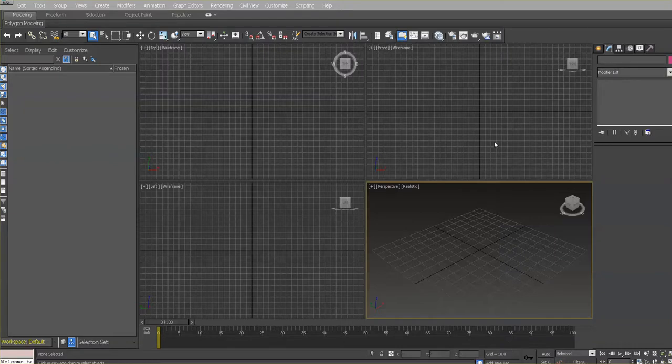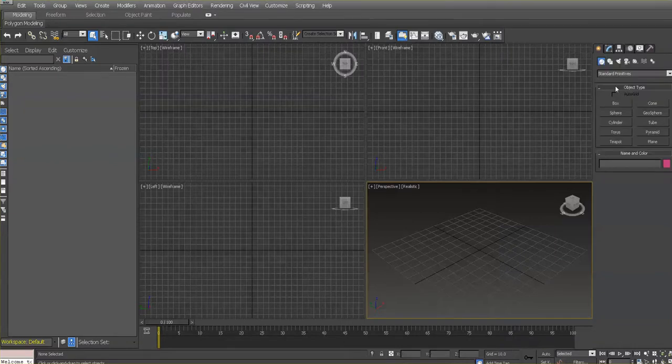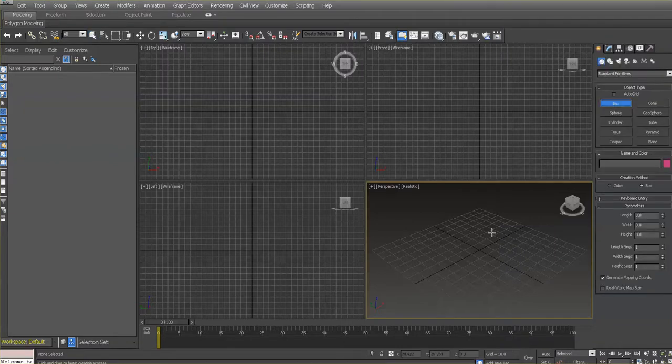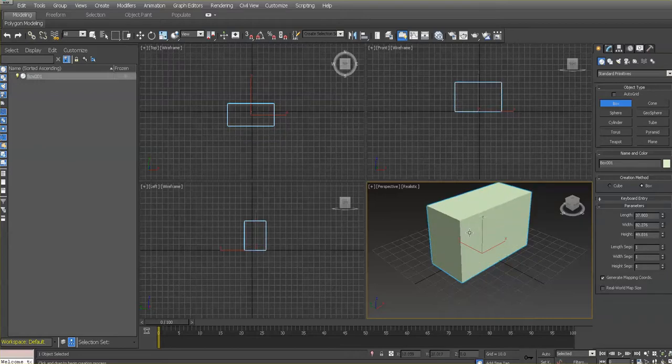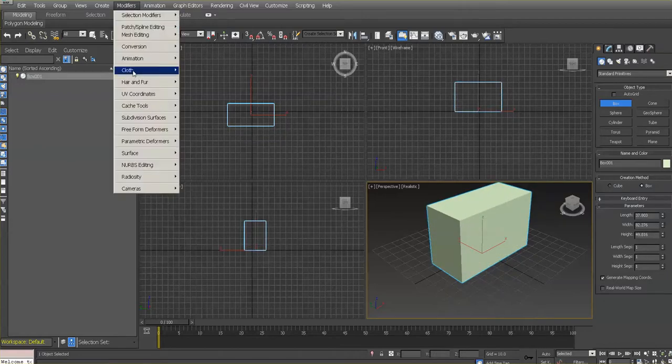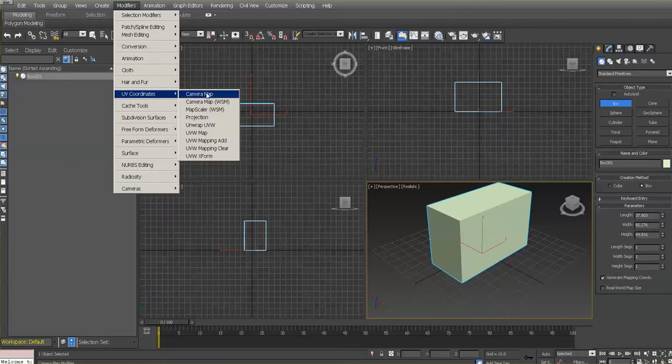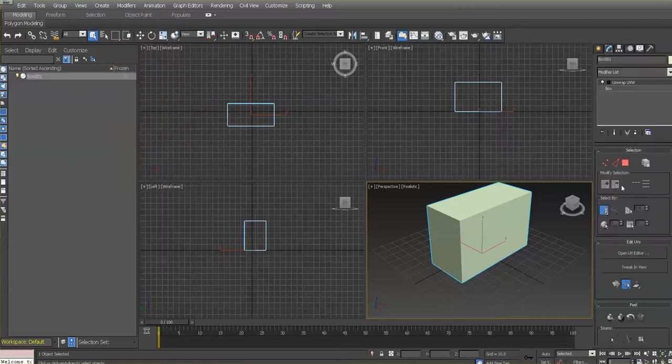Let's start with a simple rectangular box. I'm going to add the UV modifier for unwrap, and that's what we're going to be seeing.